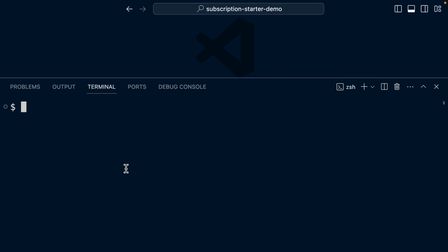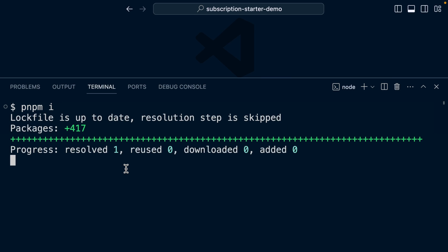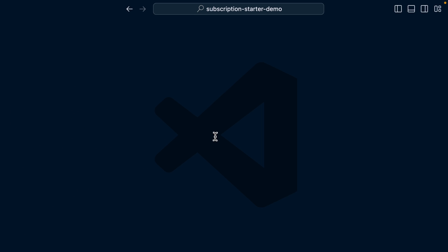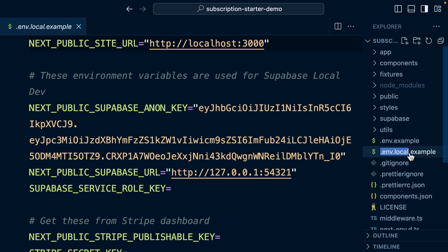Now we can run pnpm i or install to install our dependencies. And then over in our project, we want to rename this .env.local.example file to just not have the example at the end. So just .env.local.